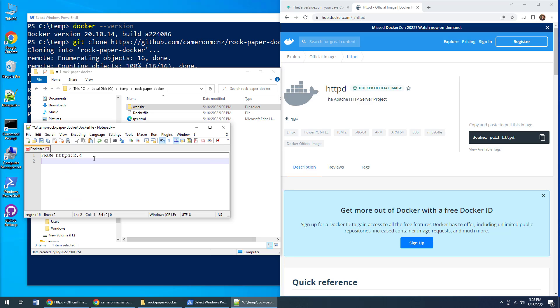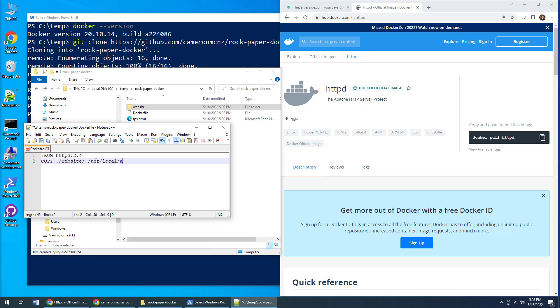So what I do is pull out the COPY command. I say find that website folder in the current directory—that's what the dot means—the directory where I run the docker build command, and take all the files in there and copy them into /usr/local/apache2/htdocs.